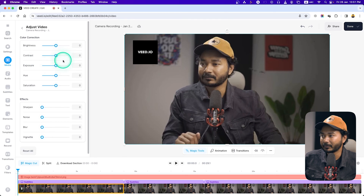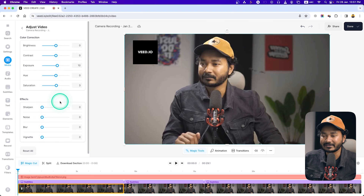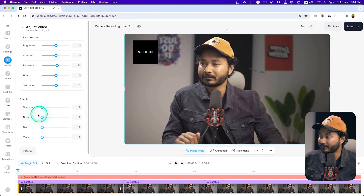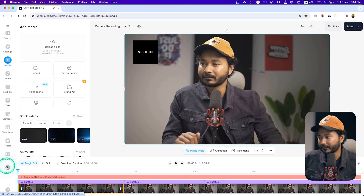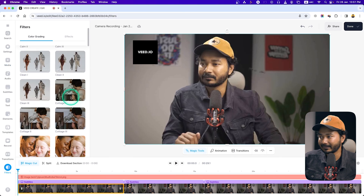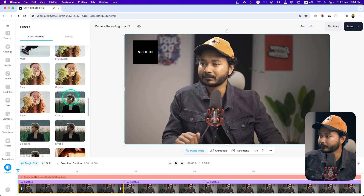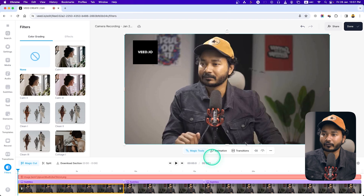You can also change the color of your video. If you go to Adjust, you can do basic color correction and color grading — change the exposure, add saturation, change sharpness, noise, blur, and vintage effects. Some basic color grading options are available. You can also use filters if you want — there are a lot of filters available in this tool.